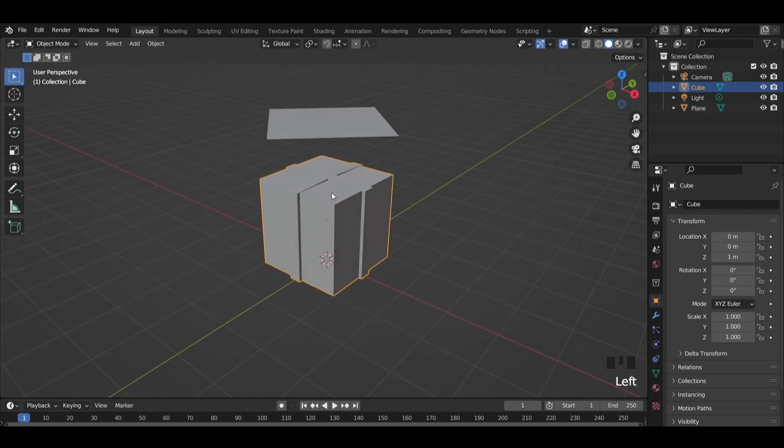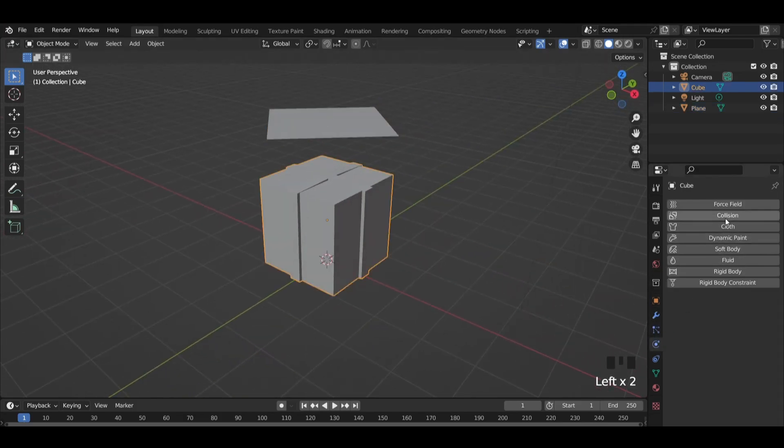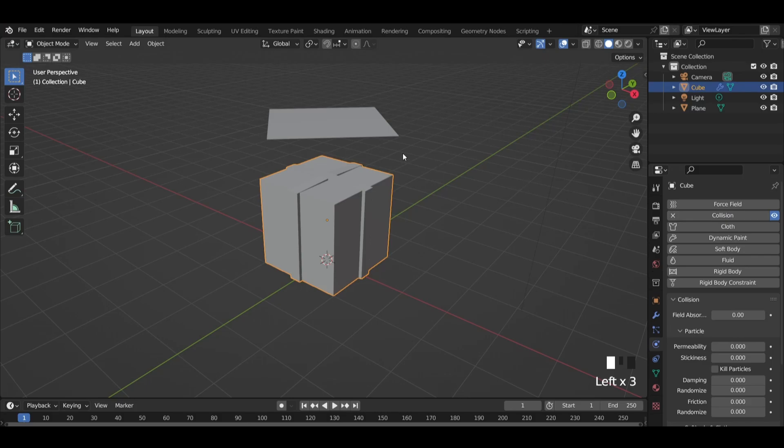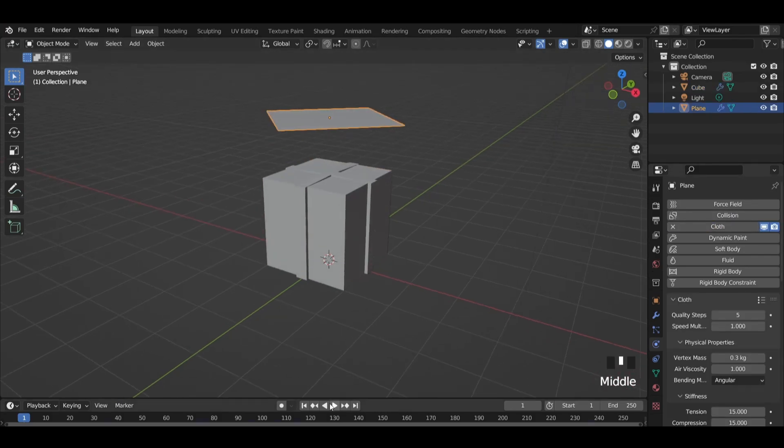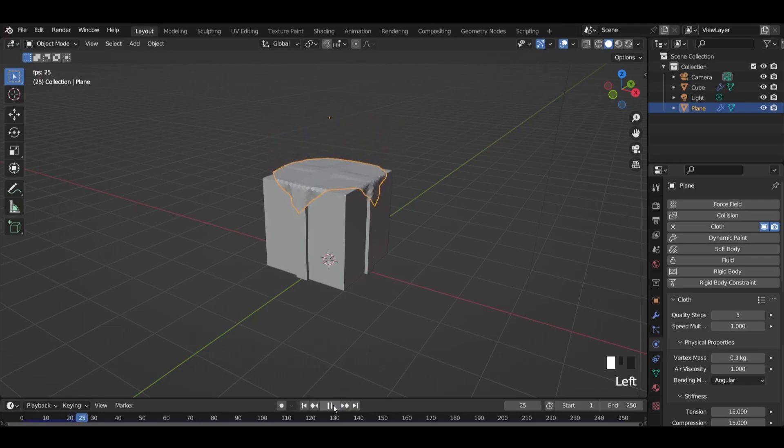In object mode select the cube. Go to physics menu and add collision. Add cloth modifier to the plane. Start the animation.